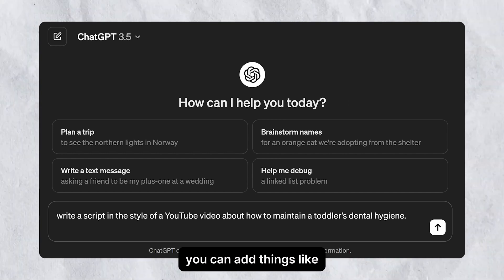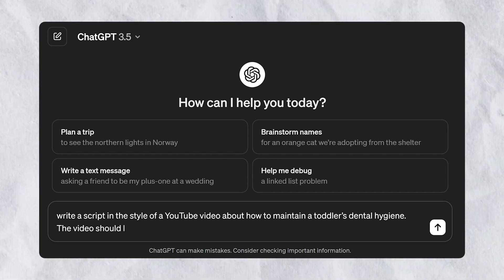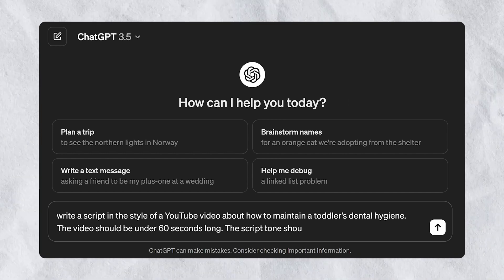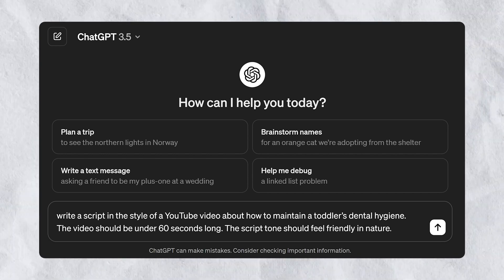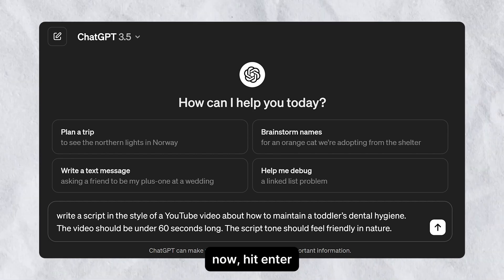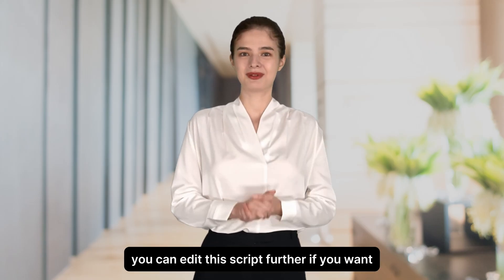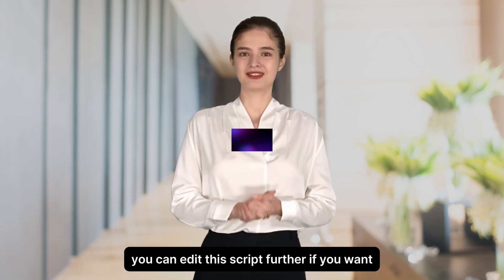You can add things like: 'The video should be under 60 seconds long. The script tone should feel friendly in nature.' Now hit enter. You can edit this script further if you want.